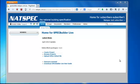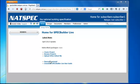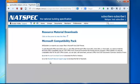If you wish to download your entire package to your computer so that you have the material available to you locally, log in to SpecBuilder Live and from the home page click on resource material.